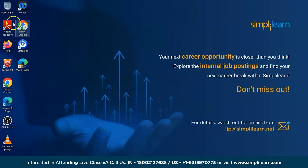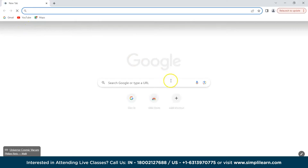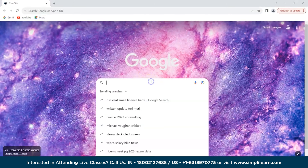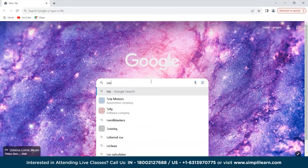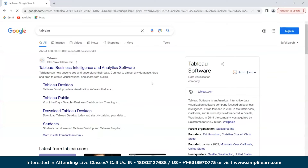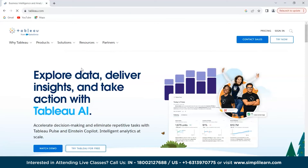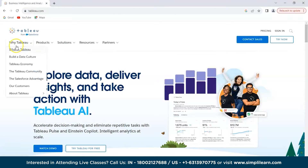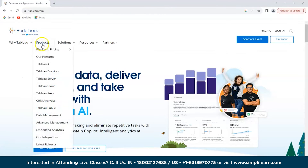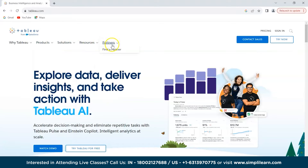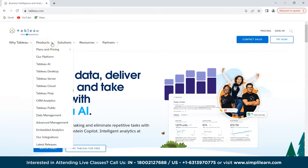First of all, we'll go to Google Chrome and search for Tableau. The first link is tableau.com — we'll simply click on that. On the Tableau website we can see the navigation bar with Products, Solutions, Resources, Partners, and Watch Demo.